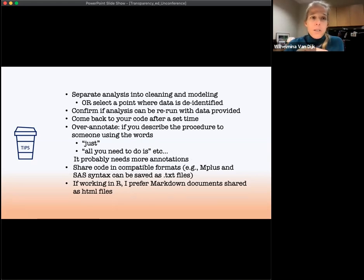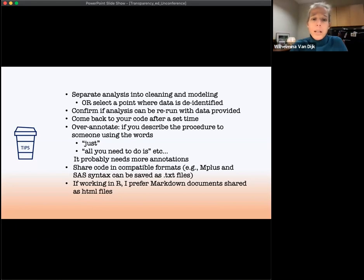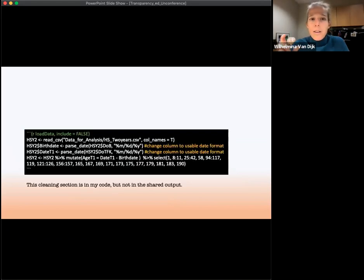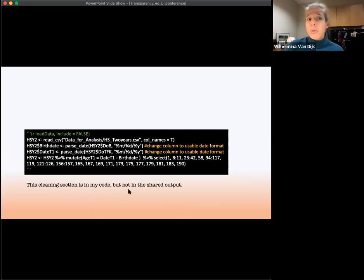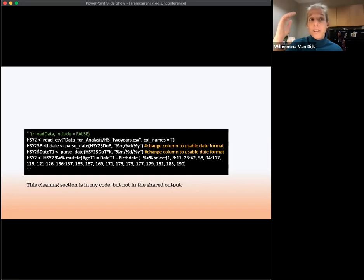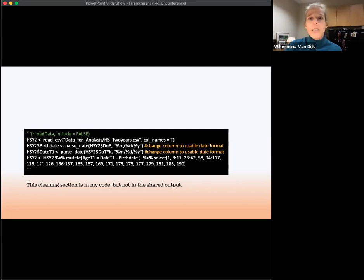I prefer R markdown documents shared as html files that people can open in their browser. This has the advantage of putting your input and output together. For example, I had birthdates in some of my data. In my markdown file I mark that code as 'don't post it,' so when it generates the html file you don't see that part of the code. The data I would share is saved after those de-identification steps, so identifying information is totally removed. These are things to think about when you share your code and data.